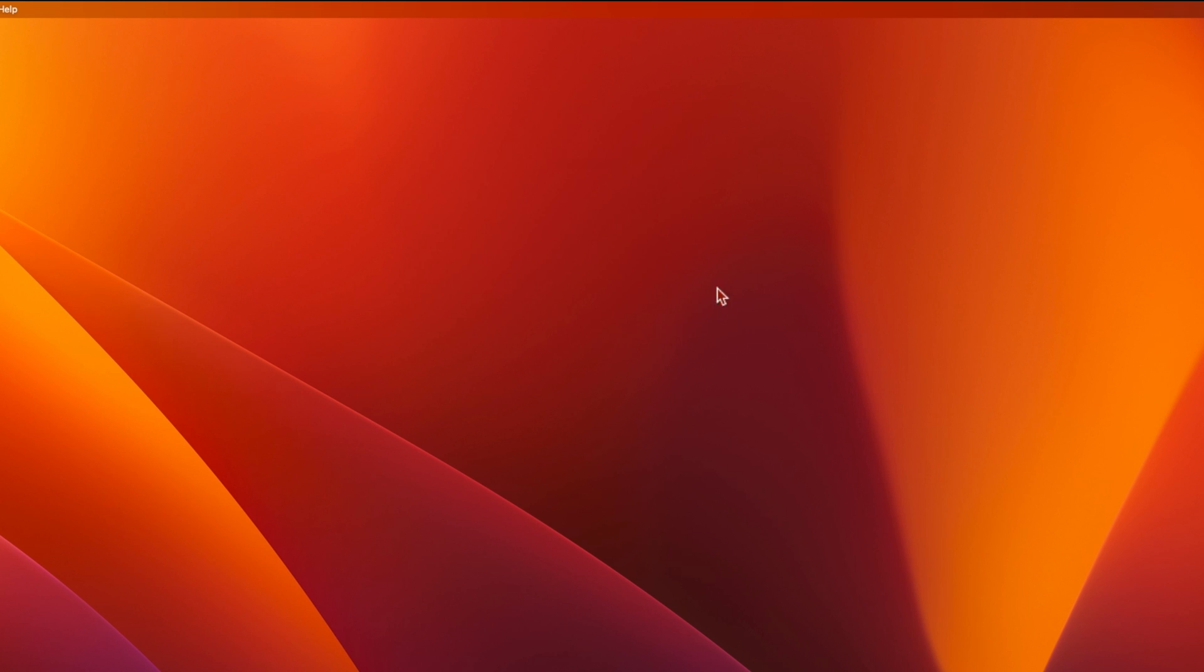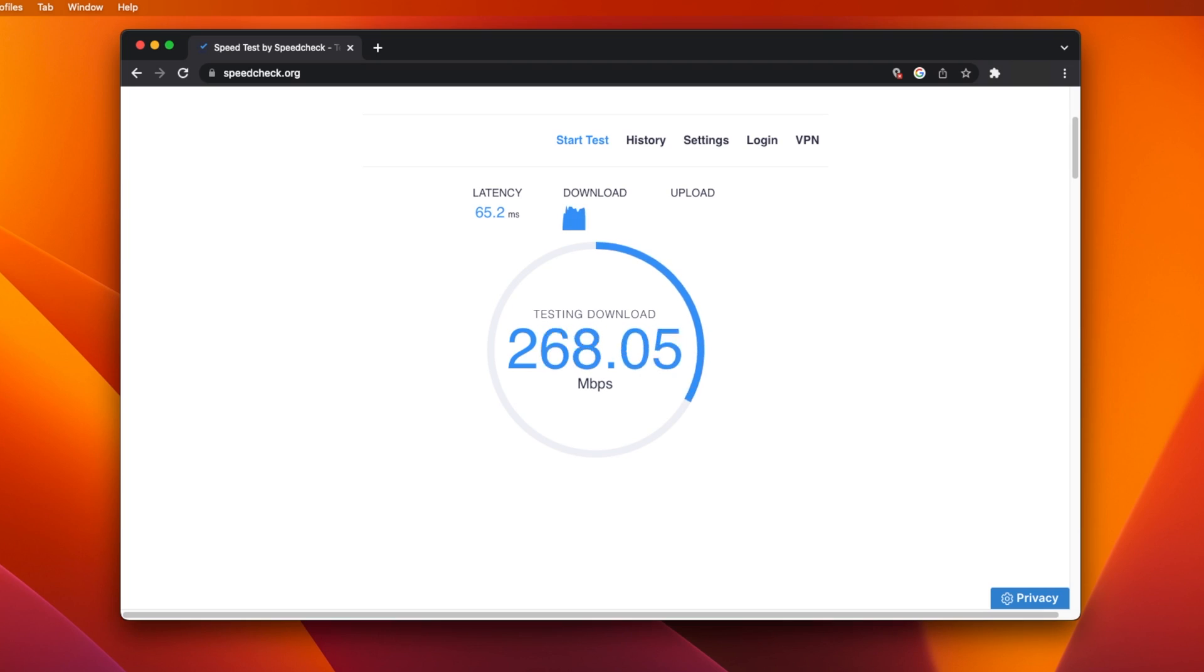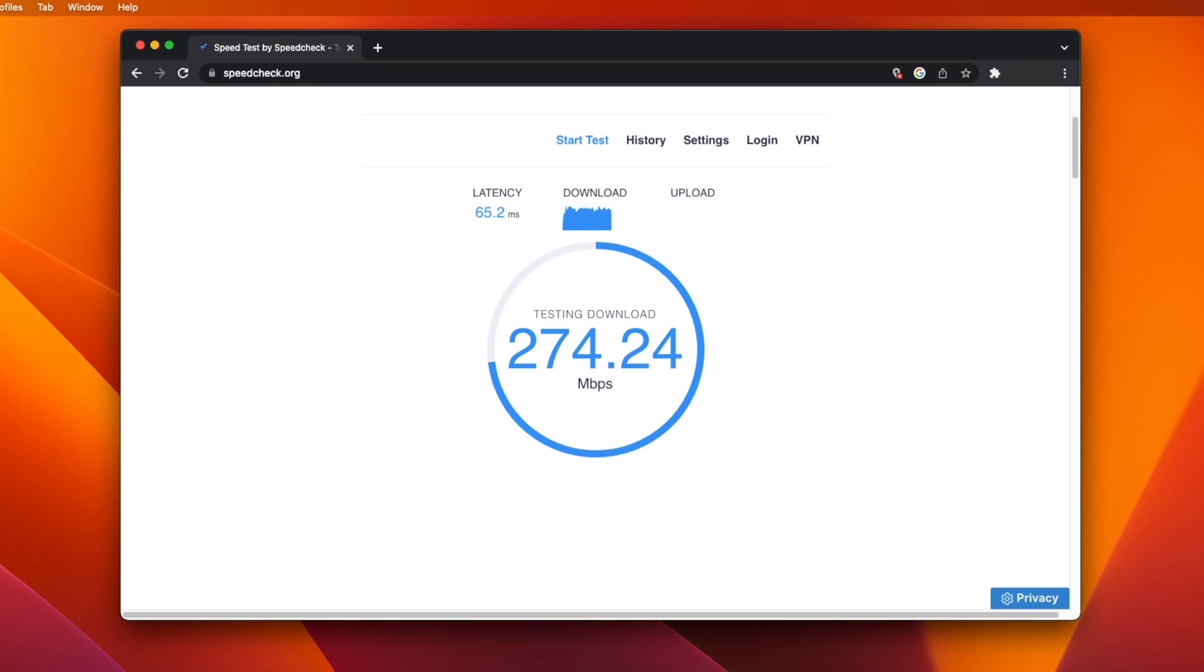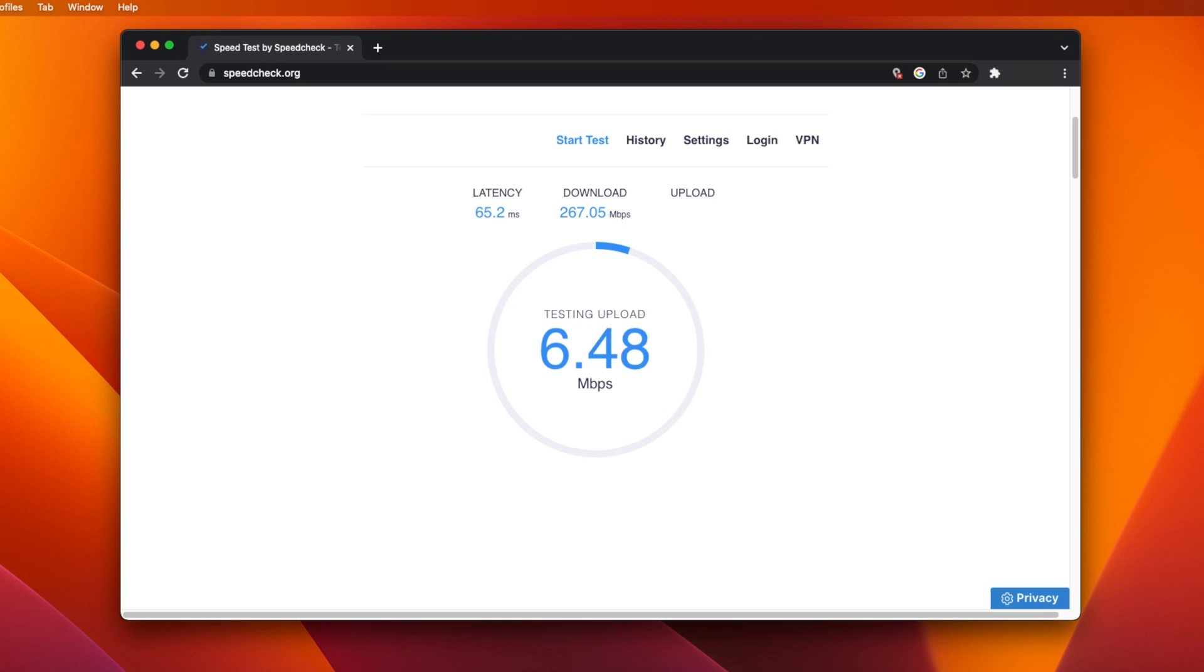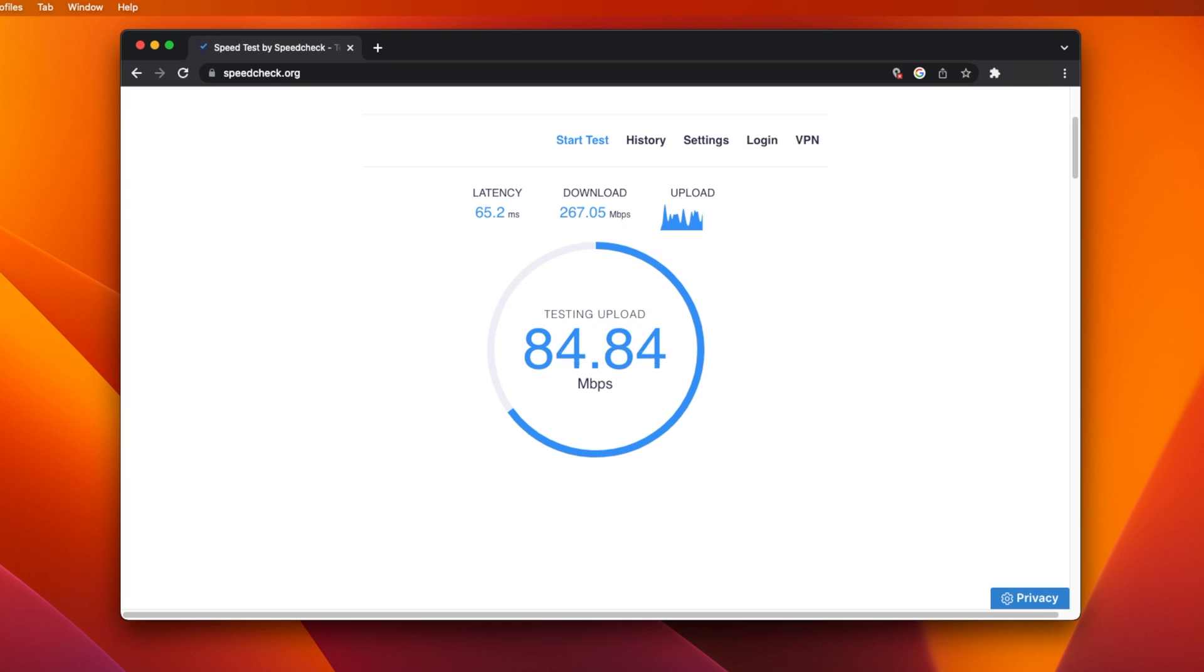As for speed, I get around 280 Mbps download and around 85 Mbps upload. This is very good for 802.11ac, which typically maxes out at around 300 in real-world use.